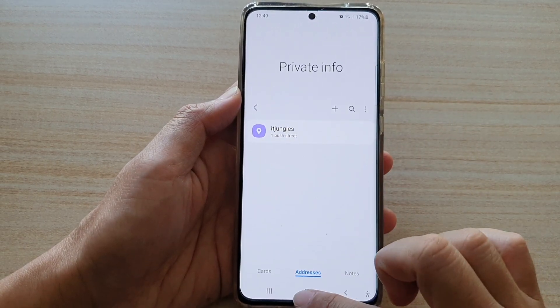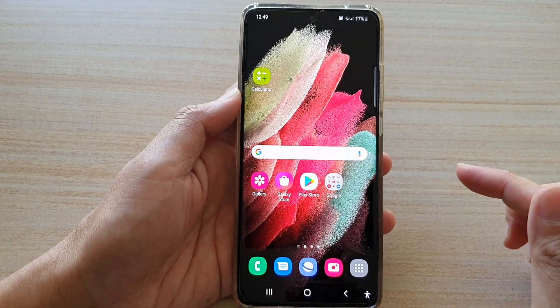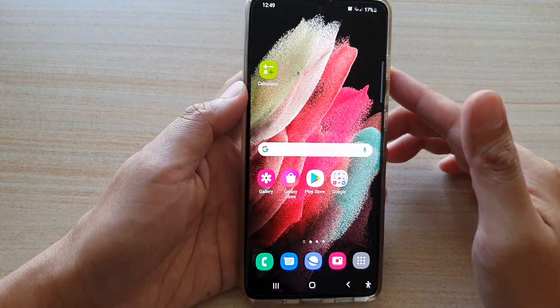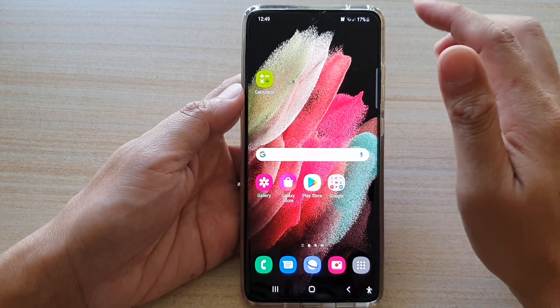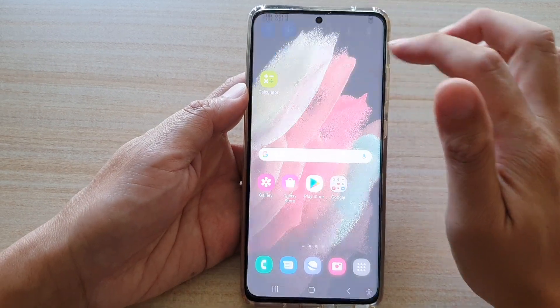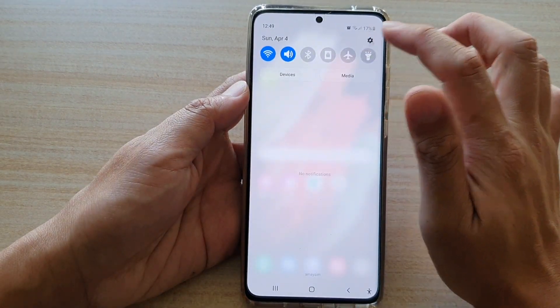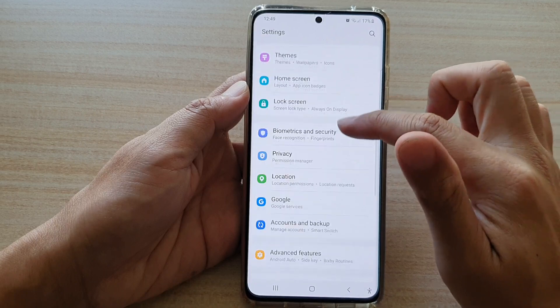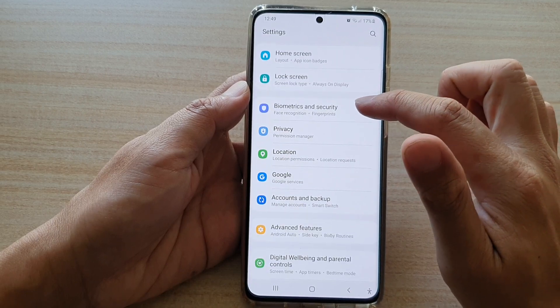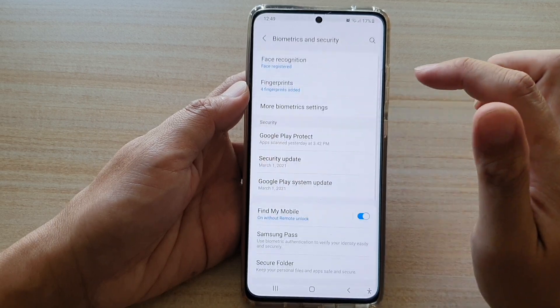First, tap on the home key to go back to your home screen, then swipe down at the top and tap on the settings icon. Next, go down and tap on Biometrics and Security.